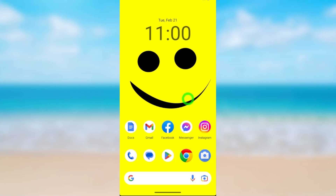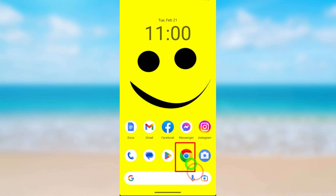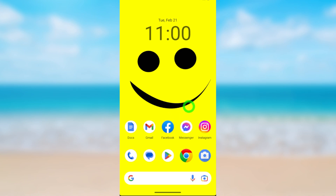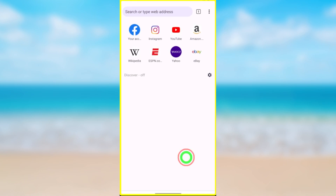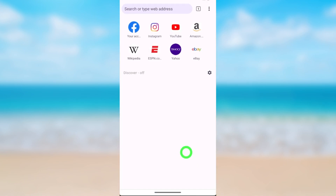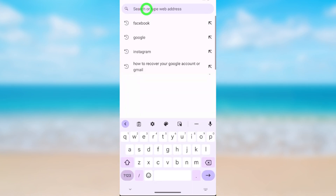To cancel the deletion request of your Instagram account, you can't do that using the Instagram application, so you have to use the web version of Instagram. Open any browser, then in the search bar type and search Instagram.